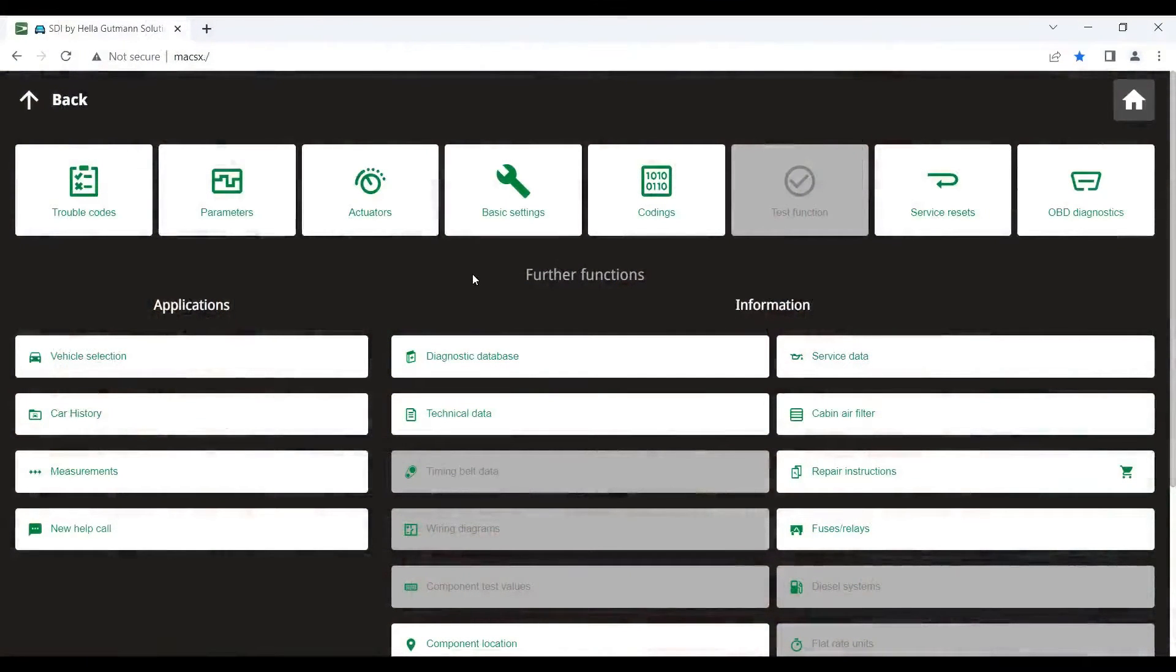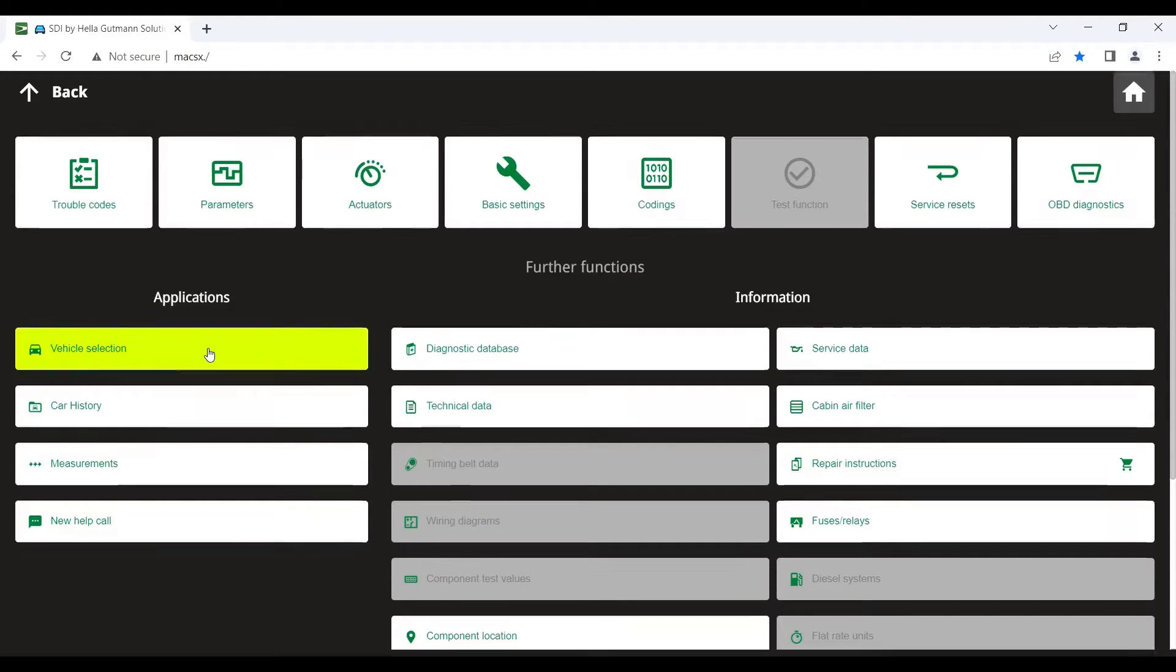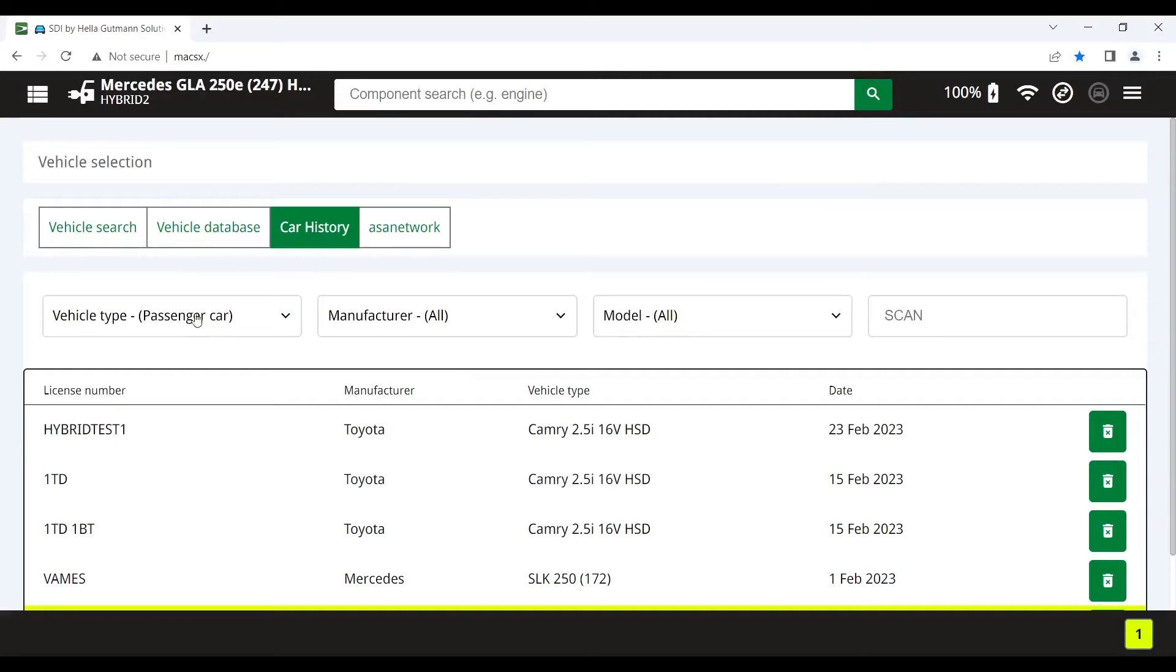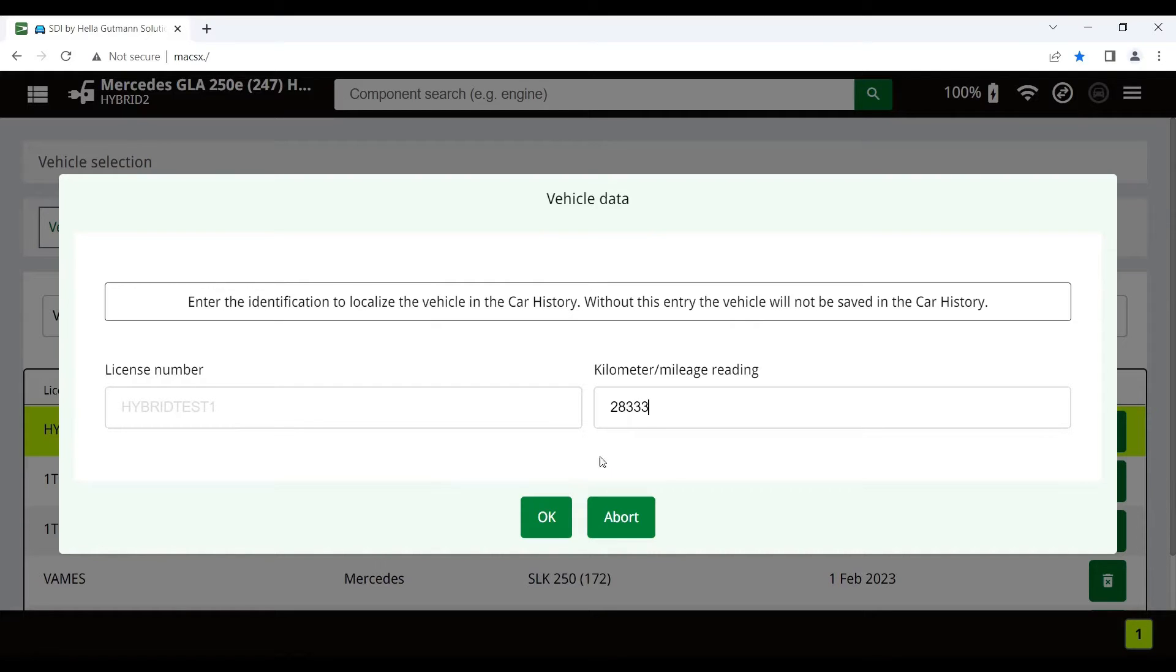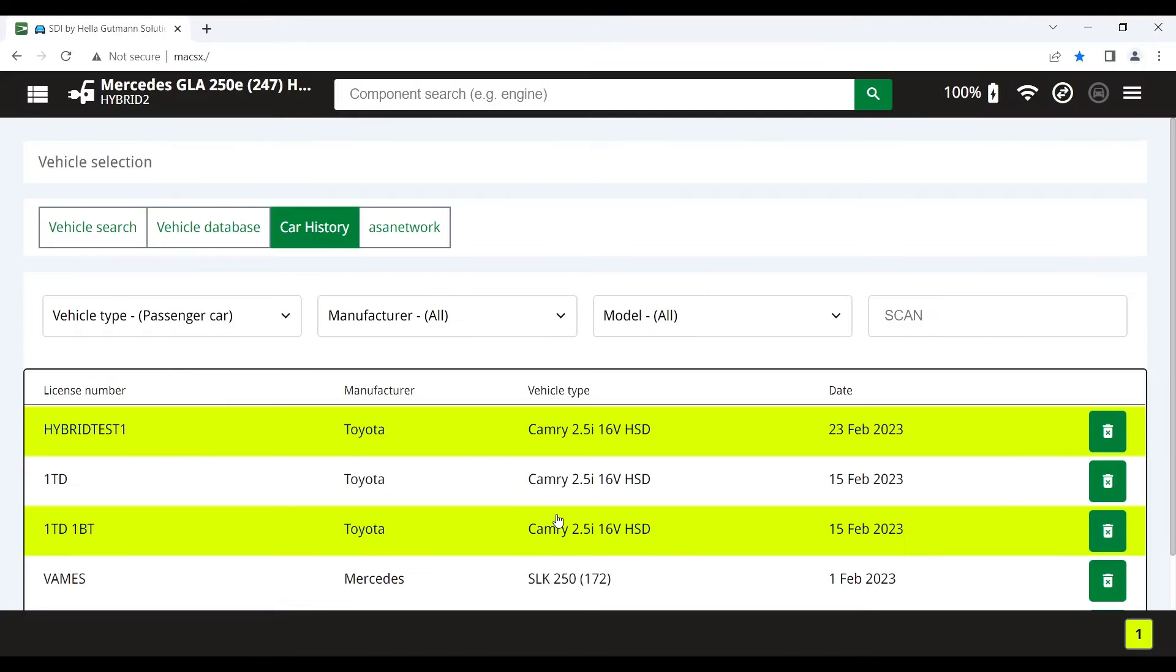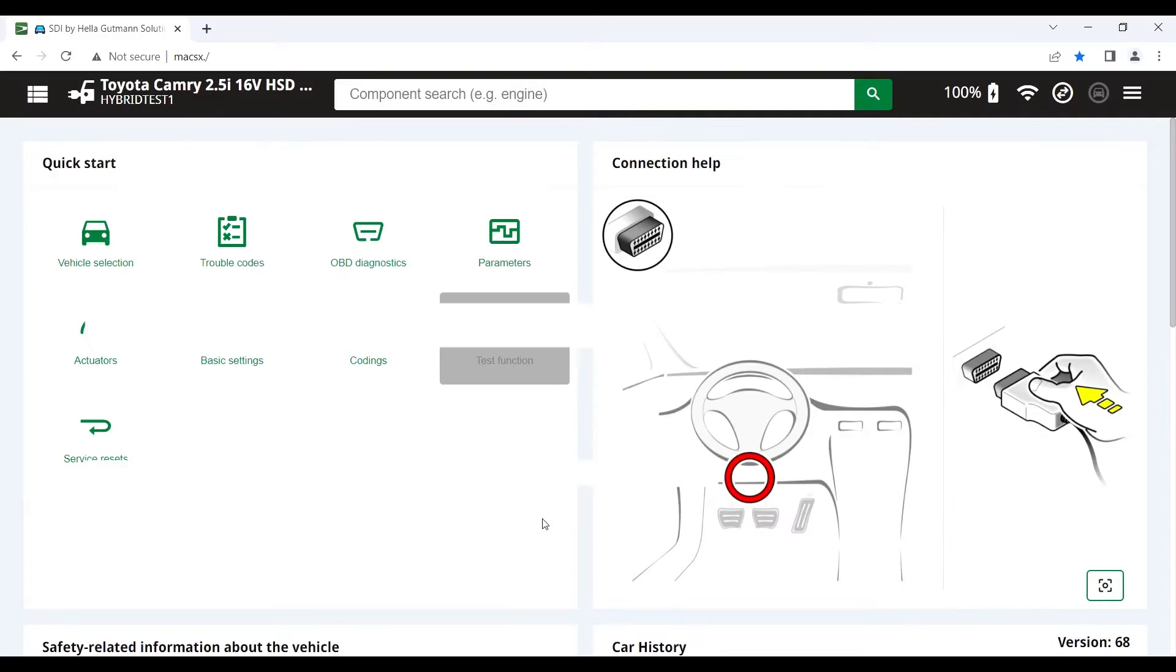So here we have our Megamax X SDI or Smart Diagnostic Interface. You can see here the various menus. We're going to go into vehicle selection first of all and select our vehicle. In this case, we already have the vehicle in the tool because we've worked on it before. So we select it and we can put in the kilometres that the vehicle has travelled. Click OK. And you'll see that the device comes up with a warning telling us that this is, in fact, a high voltage vehicle.